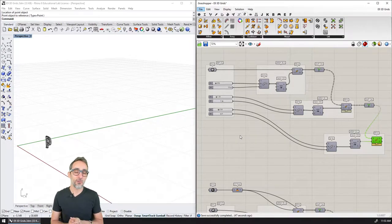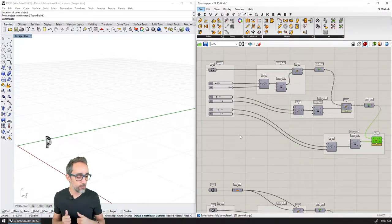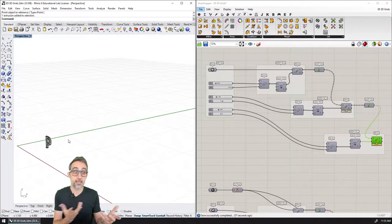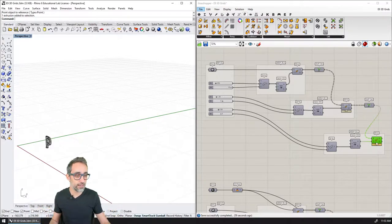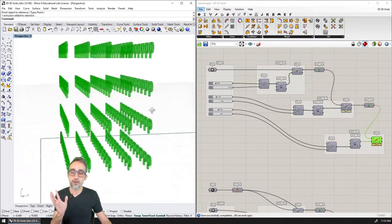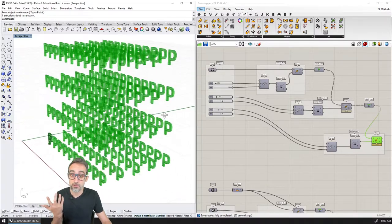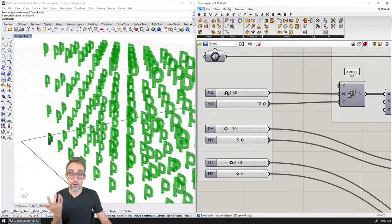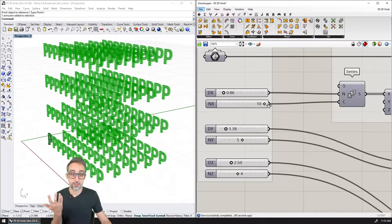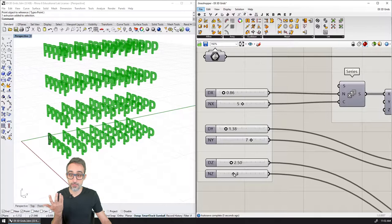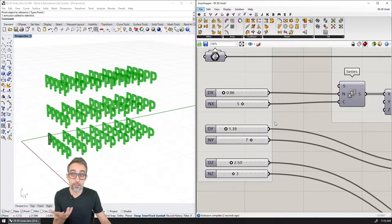Hi, this is Jose Luis, and welcome to a new video on this series: Introduction to Parametric Modeling. In this video, I would like to teach you how to take any object in Rhino — or whatever someone is giving you — and create a three-dimensional array of objects from that original surface, curve, or whatever that is. And of course, a grid that is controllable in how far away the objects are in the X direction, how many elements are in the X direction, the Y direction, or the Z direction — everything fully parametrically controlled.